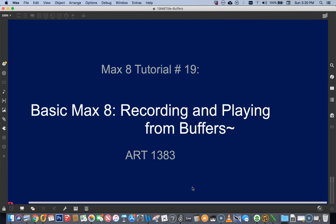Hi, welcome to Max tutorial number 19, recording and playing from buffers.